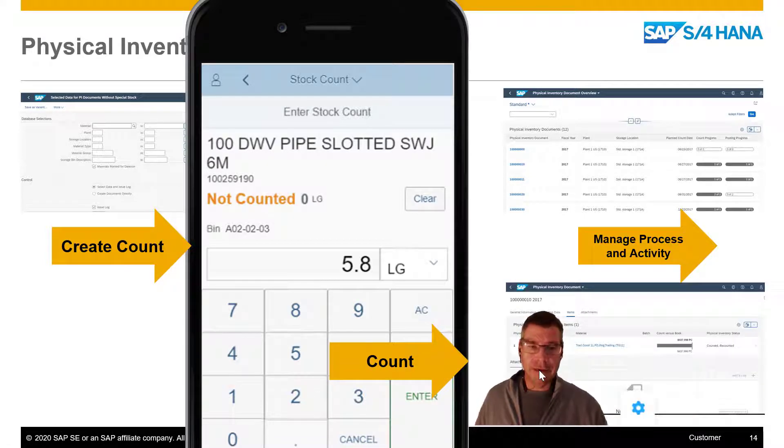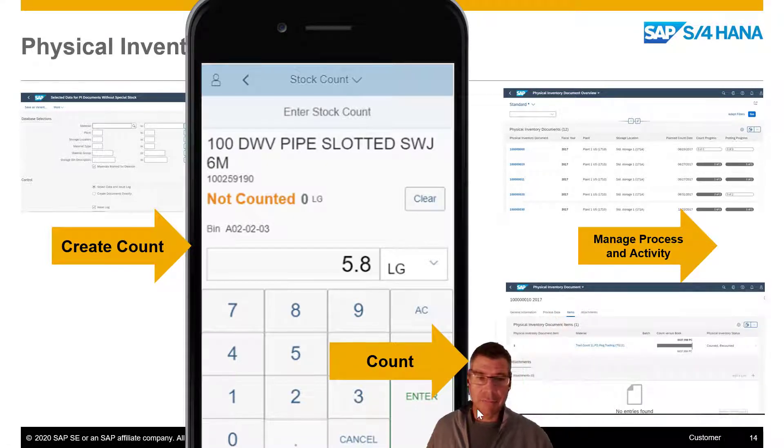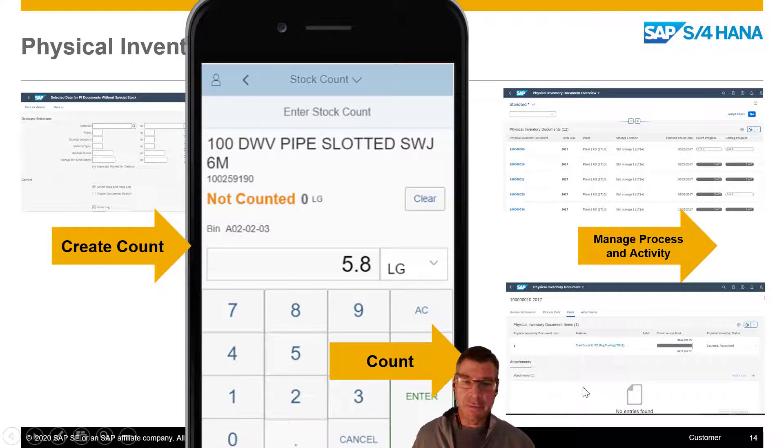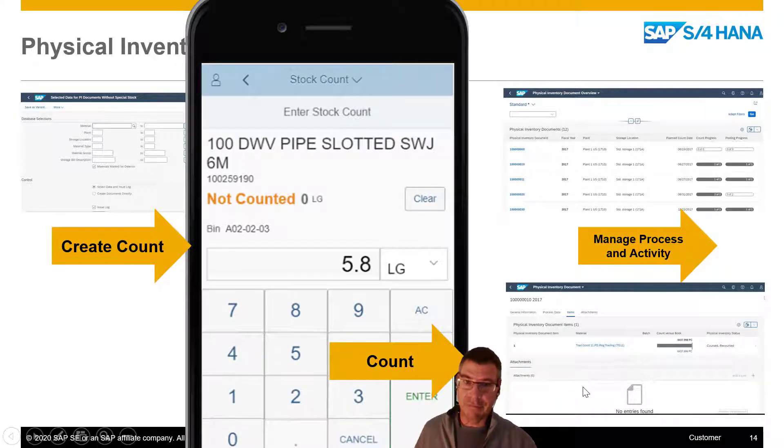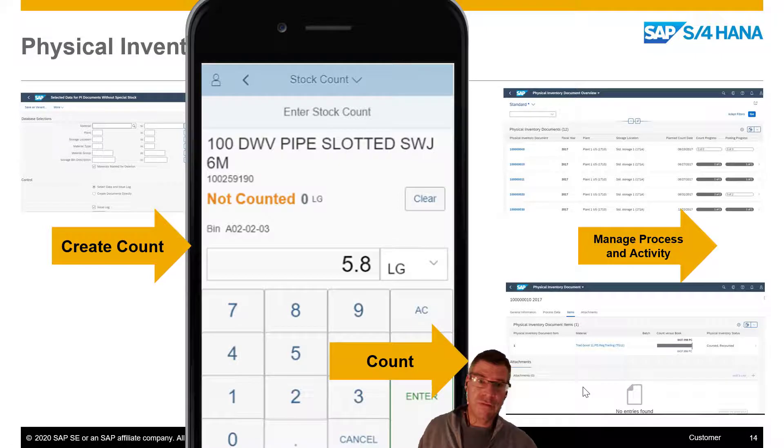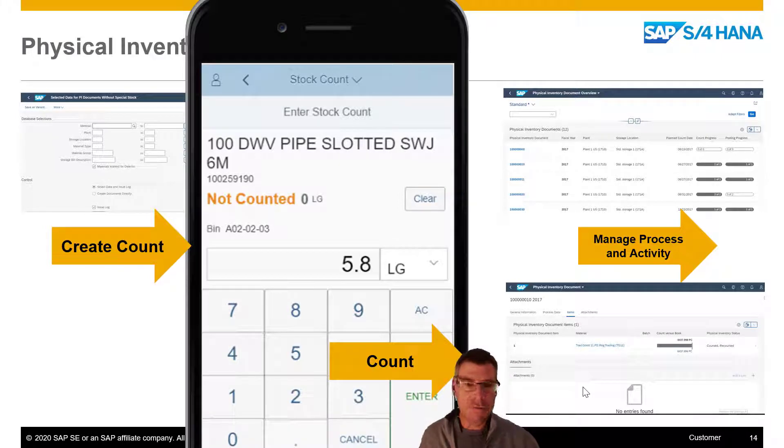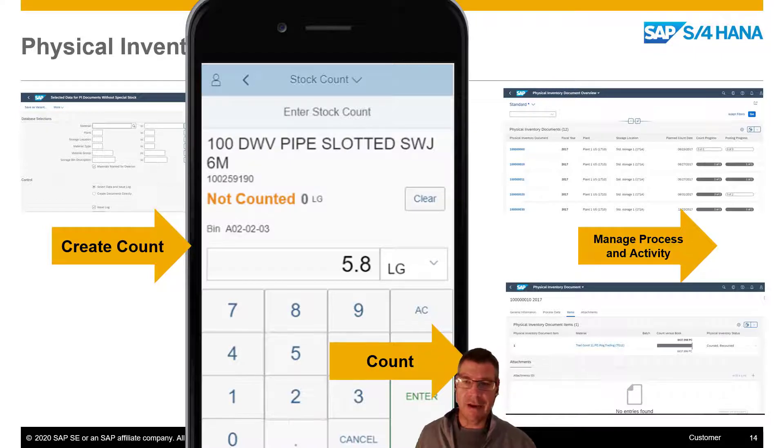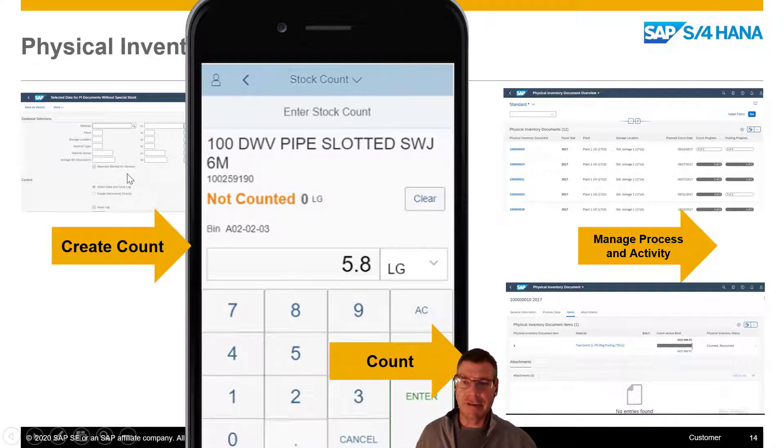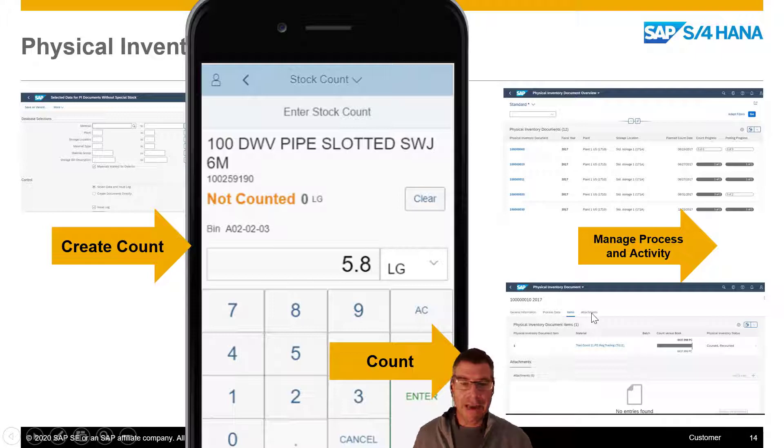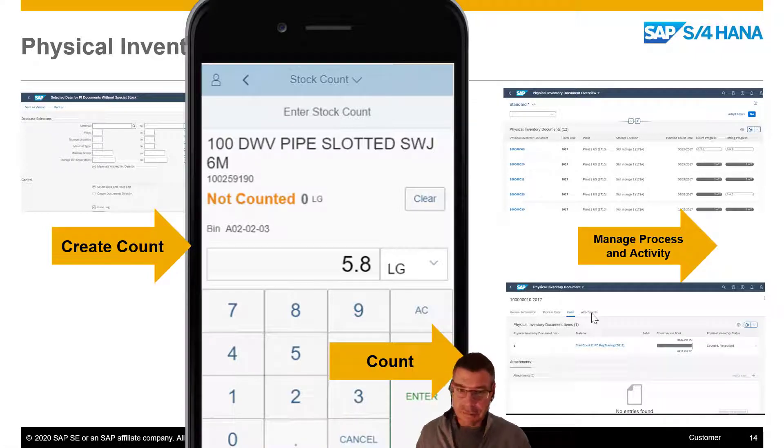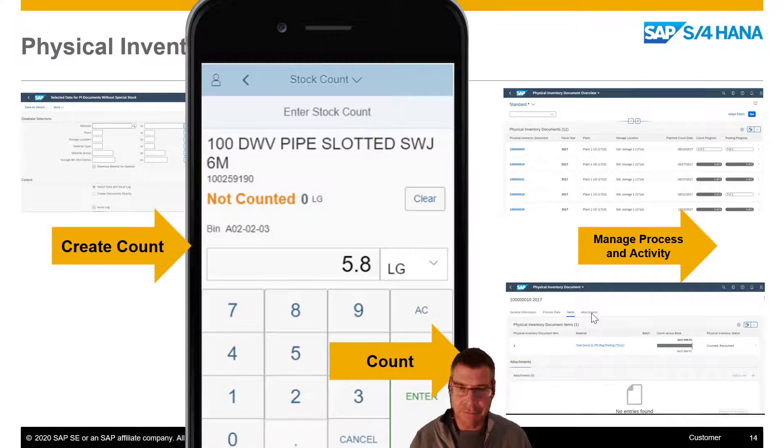And also, once we've counted it, of course, we can manage the process and the activity and see how far we're going through that count process. There may be many, many items to count in the real system. And of course, we can then post the count and see how it actually went. Did we count the right number? Were we massively over, massively under? Were there any issues with the count? So just to recap, those basic stages are we create the count, we then count it, and then we look at the activities and see was the count any good.